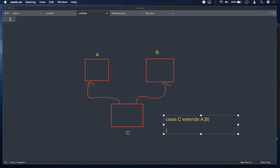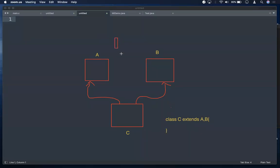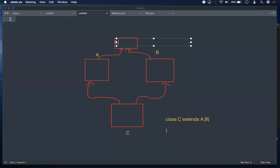In C++, if C extends A and B, all members of A and B are available to C — that scenario can be handled. But in Java, all classes form hierarchy, and you will also have the Object class up there. If you write class A, its parent is Object. If you write class B, its parent is also Object.